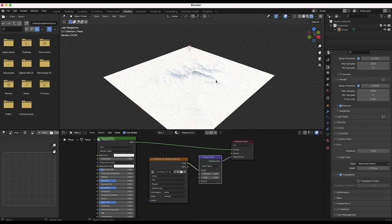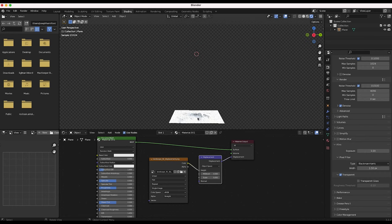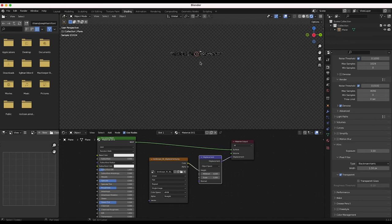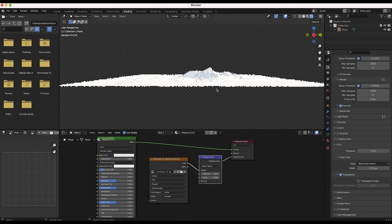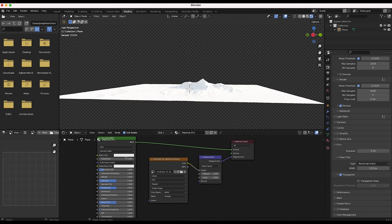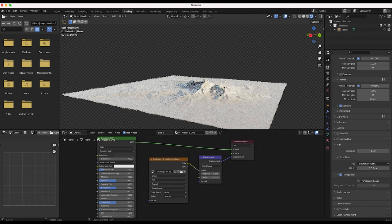Now if we go into rendered view we'll have something like this. In this specific example we're not actually seeing much displacement, but the reason for this is we just need to increase the scale of our displacement node. Let's go ahead and increase the scale to maybe 5 — you can see we're getting some more displacement. I'll bring our Mid Level down to 0. You can adjust these settings so that some areas are craters and some are peaks, but Mid Level at 0 is pretty much what we want for this example.